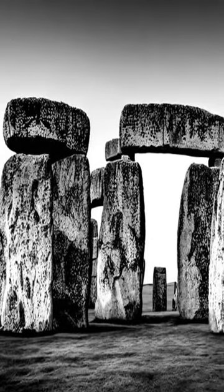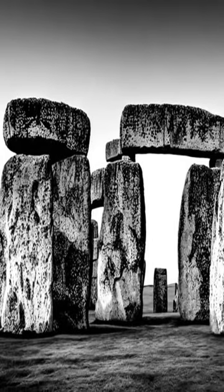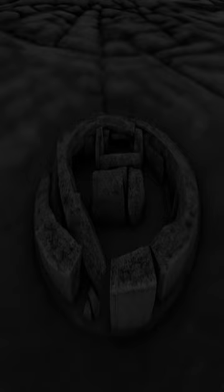Stonehenge is one of the world's most iconic monuments and is located in Wiltshire, England. It is believed to have been constructed over 5,000 years ago and is thought to have religious and spiritual significance. The monument consists of a ring of standing stones, the largest of which is around 13 feet tall.